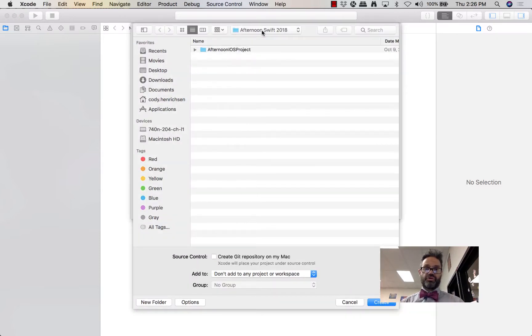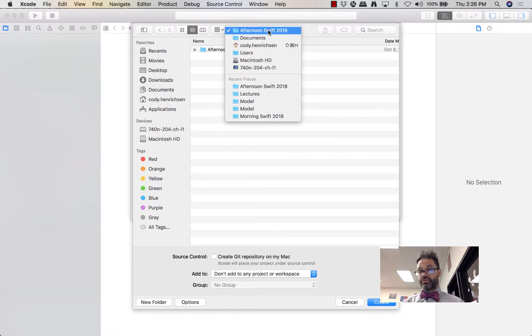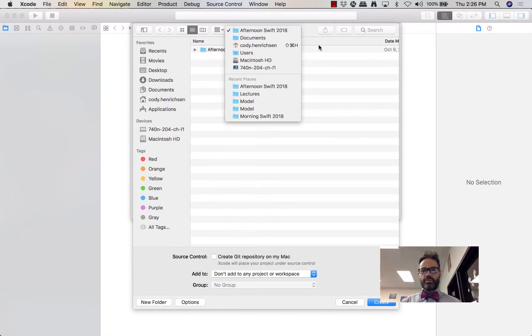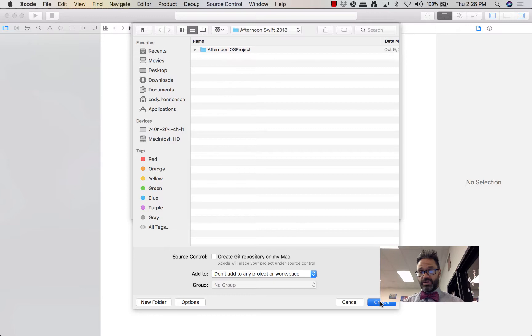We're going to save this inside a folder in my Documents — I have an Afternoon Swift folder there. We don't need to worry about creating a Git repository here; we'll be handling that through GitHub. Go ahead and hit Create.